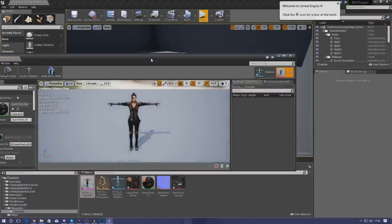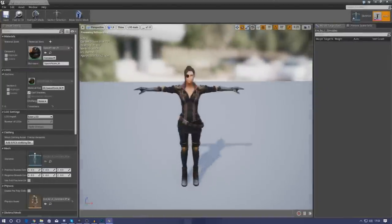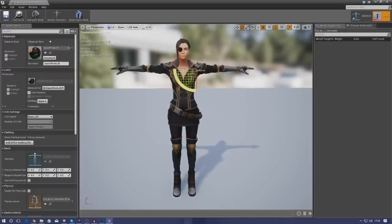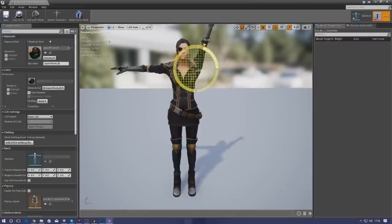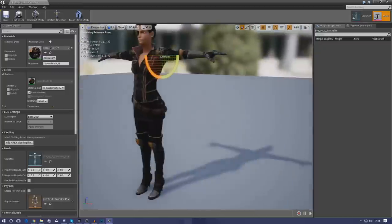Most importantly we've got our skeletal mesh. Go ahead and open this up and let's check the character and make sure it's all good. Your character should look exactly like this, and if we select some of the bones like the right arm we should be able to move it quite freely using the transformation tool — rotating, moving up, down, left, right and all of that. If that is the case, let's move on to adding in our animations.